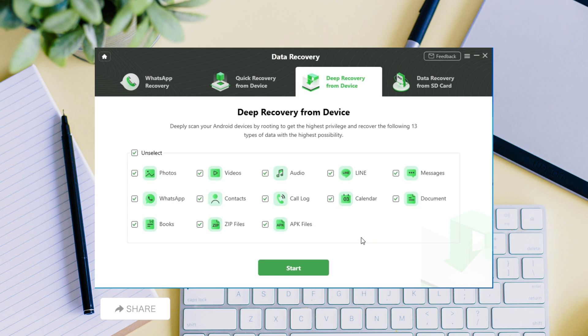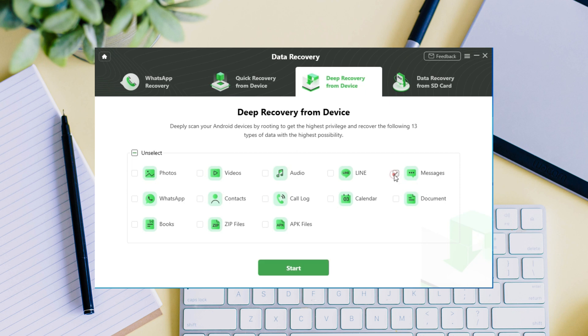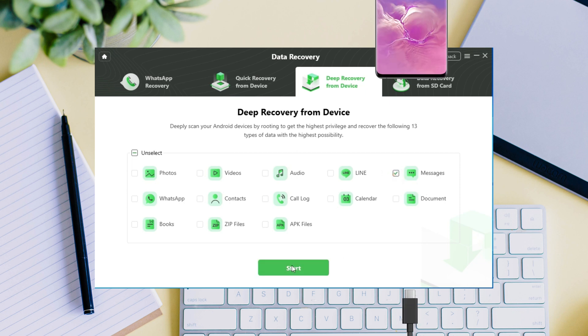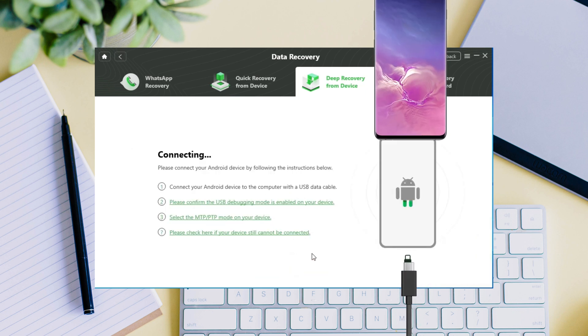Here, we only want to restore deleted messages, so just select messages. Tap on the start button to initiate the recovering process.